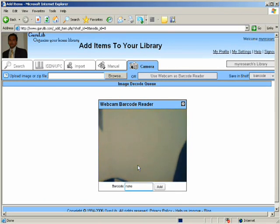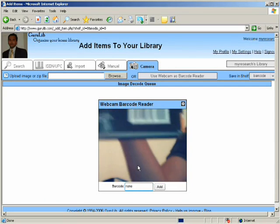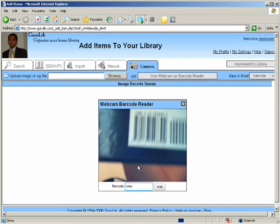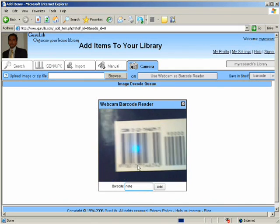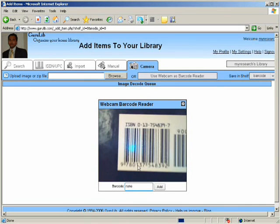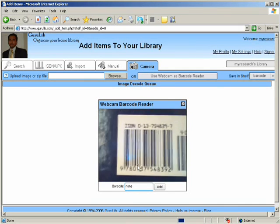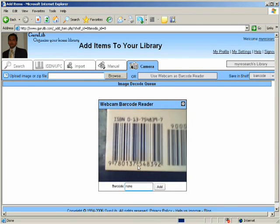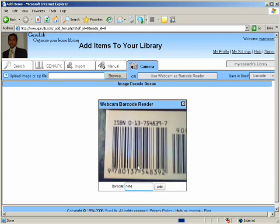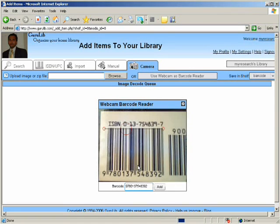Now all you have to do is just bring a book or a DVD with a barcode near the webcam. Make sure that you have a steady hand and the objective here is to get the black and white stripes clearly distinct.